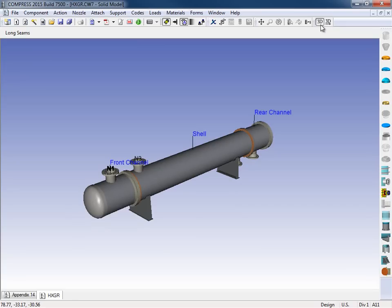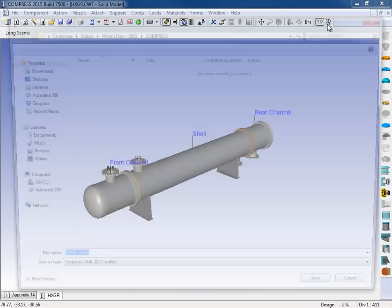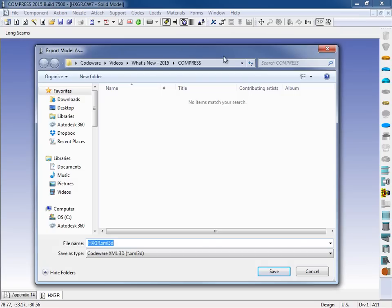Now for the exporting, all we're going to do is click on this 3D button with the arrow underneath it, like so. And then from here, we're going to choose the destination folder, and we're going to export the XML 3D file. Now that's just one file type. Now this file type is key, because this is the one that we load in for our codeware interface.